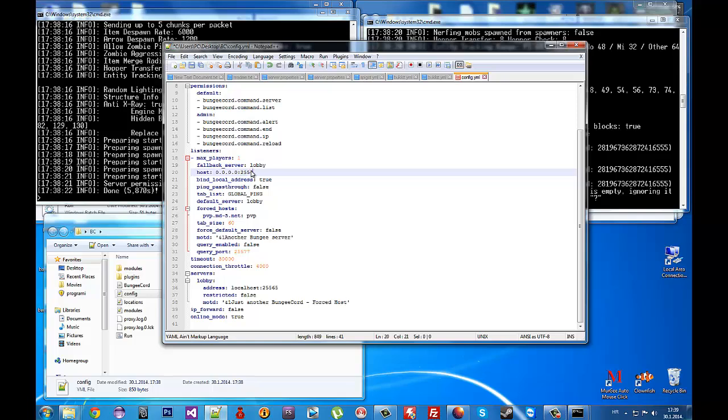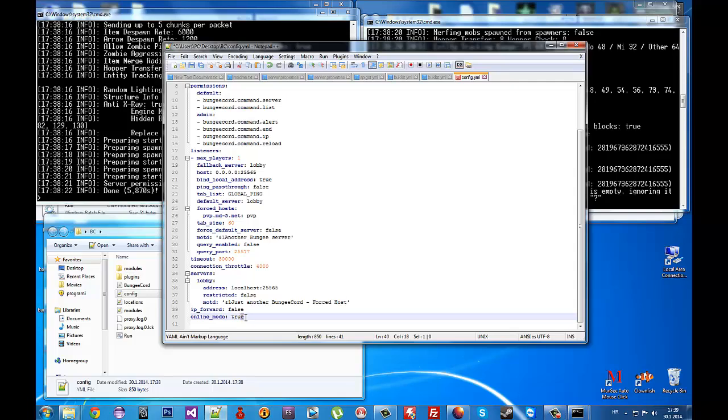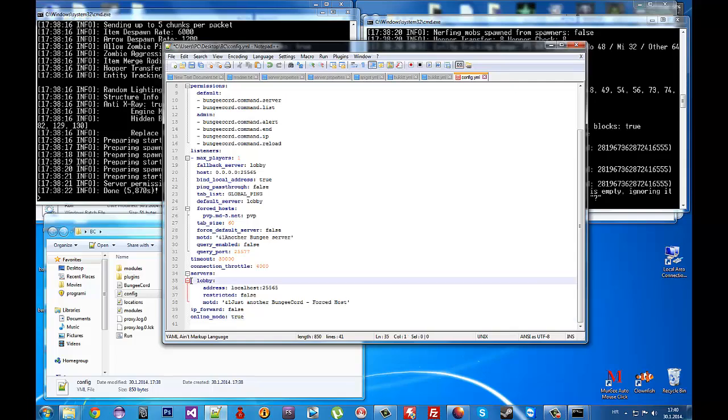Your server's online mode is set here. If you want a cracked server you control it here, because we disabled online mode in the server files. To add servers to be connected, copy this text and paste it below.